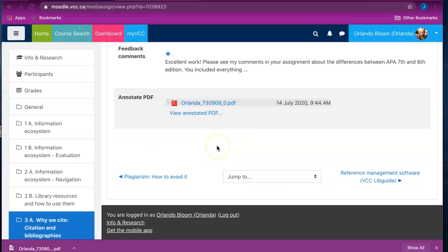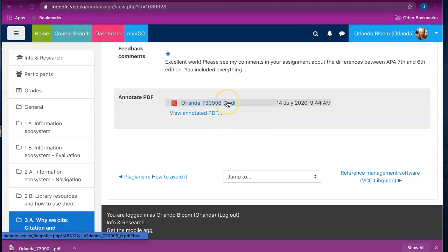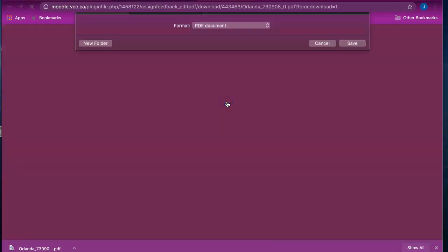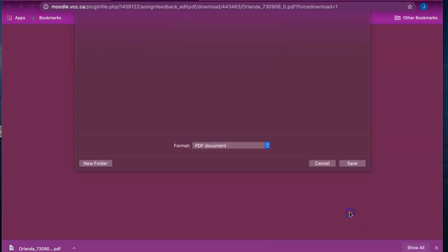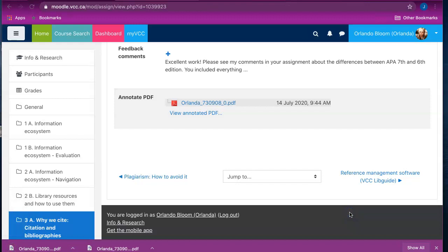And if you would like to keep a copy of the instructor feedback, you can download the PDF onto your computer by clicking on the link to the file name for the PDF, which will prompt you to download it onto your computer. And then you click save, and now you have a copy that you can keep for yourself.